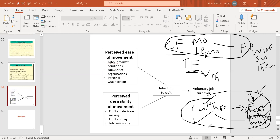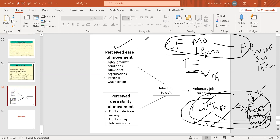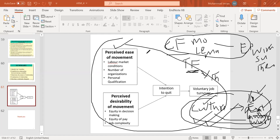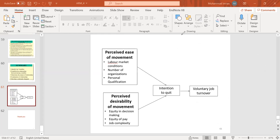Under that theory, you propose this phenomenon — for example: perceived ease of movement, labor market, number of organizations, intention to quit, voluntary job turnover, equity in decision, equity to pay. If no theory supports this, it is a conceptual framework. If a theory does support it, it becomes our theoretical framework. Thank you very much for today's session.